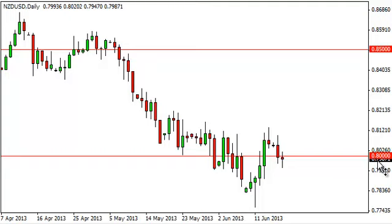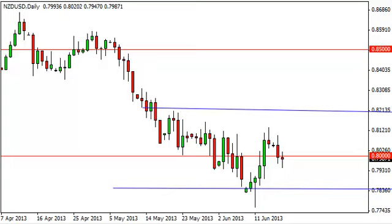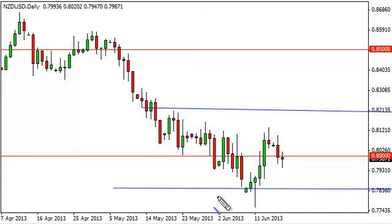The candle is focused on the 0.80 level, which of course is a large, round, psychologically significant number. We think this market, though, with the shooting star back here and the fact that we've been in such a downtrend, is more or less stuck in some type of consolidation between 0.82 at the very top and 0.78 at the bottom.